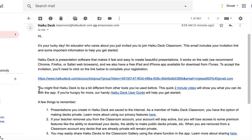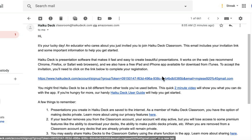Hi Ashlyn, I'm going to show you how to set up your account in HaikuDeck so that we can get you over this hump. This is the email that you should have been sent by them, and in it is this link here, and you have to click on this link so that you can complete the registration and access the program without any cost to you.